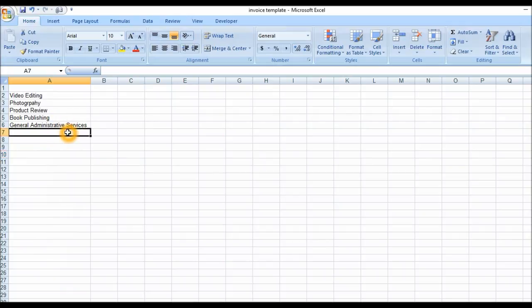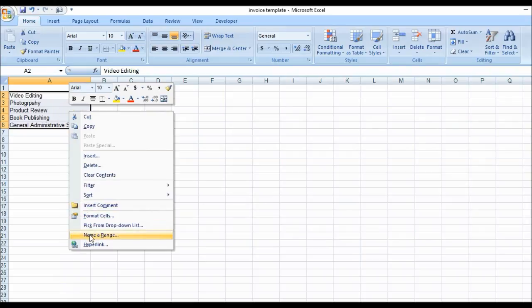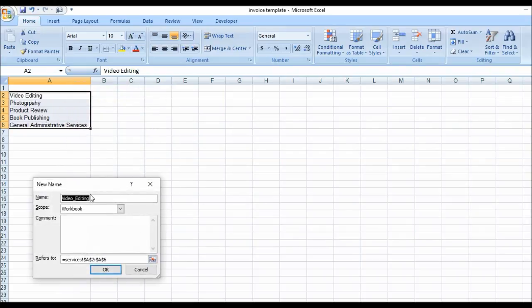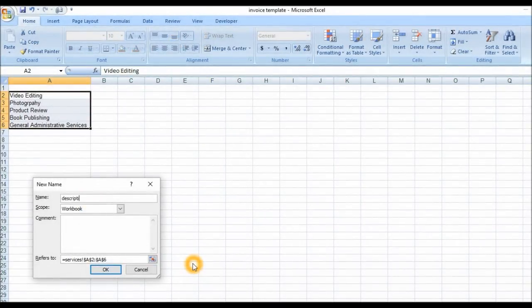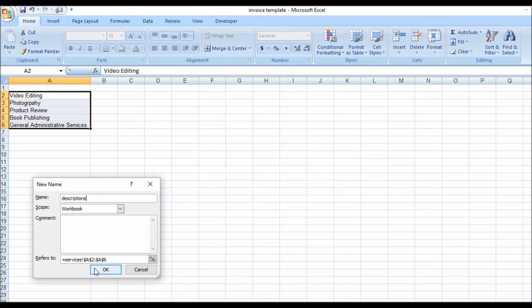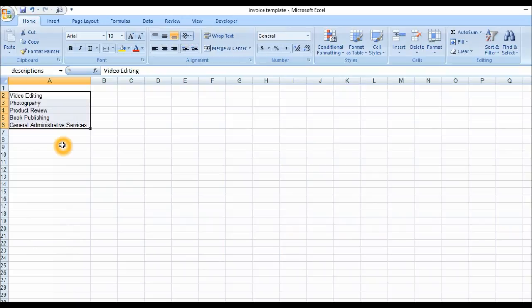What we're going to do first is highlight this group of services and give them a name. So I'm going to right-click on that and select 'Define Name.' I'm going to call it 'descriptions' because apparently I had done this before and it wasn't accepting the new names I was giving it. So our list of services has been named.